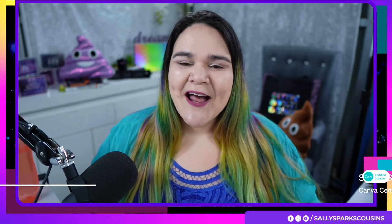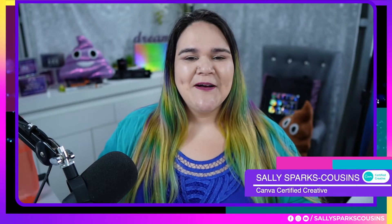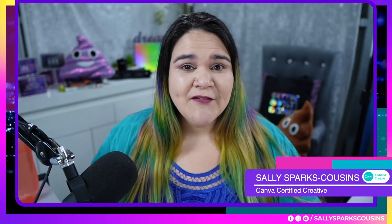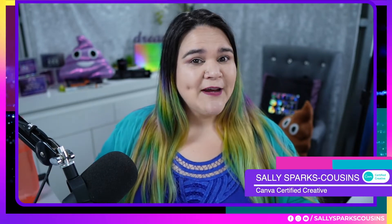So if we have not yet met, I am Sally Sparks Cousins. I am your in-house Canva certified creative.